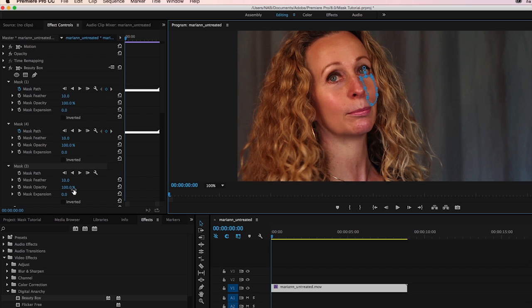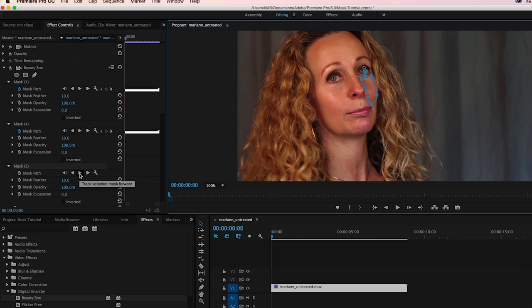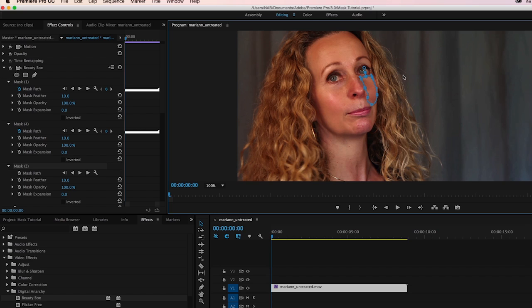Now one thing that I commonly make a mistake of doing is building a new mask and then promptly hitting the Forward button on one of my prior masks. That won't work. You need to click the Track Forward on the mask that you actually just built. So that's something to keep in mind as you're going through this and retouching your talent to make them wonderfully beautiful.